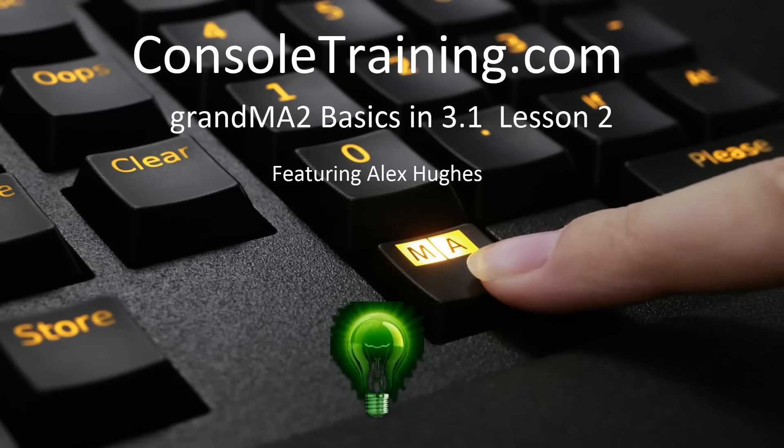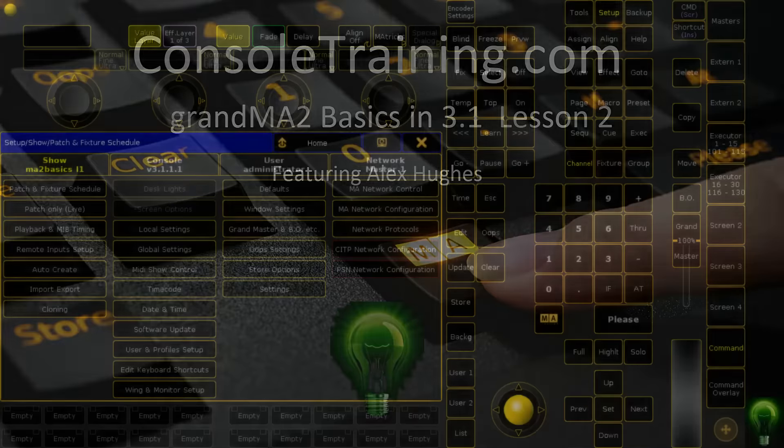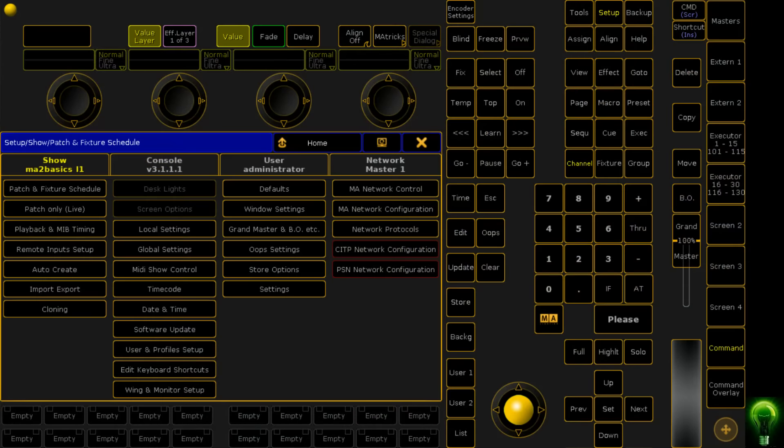Hello and welcome back to Consoletrading.com. This is lesson two of our GrandMA 2 basics in MA3D 3.1. Today we'll be patching some fixtures and doing some general paletting. So let's jump straight into it.